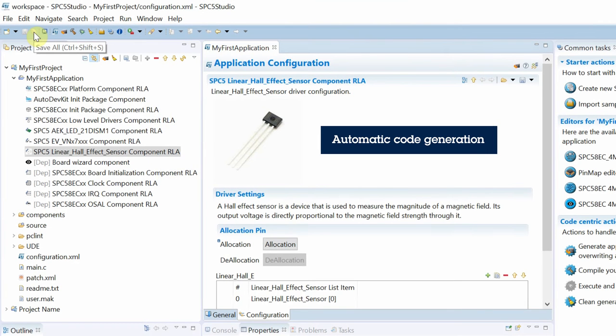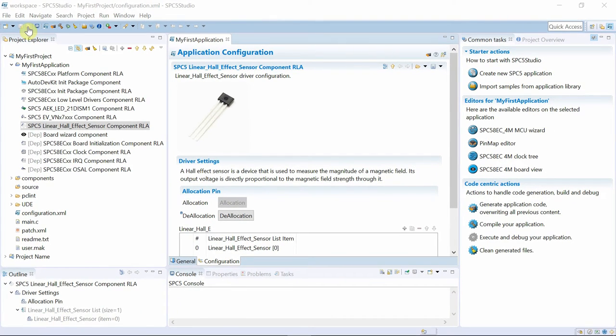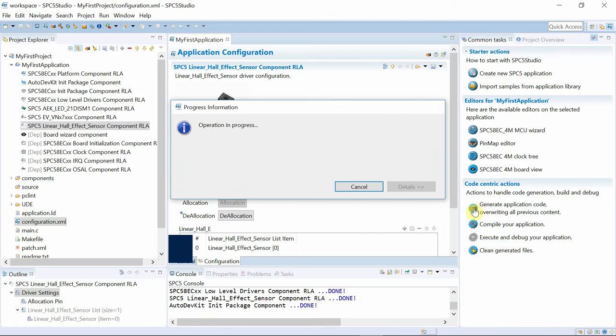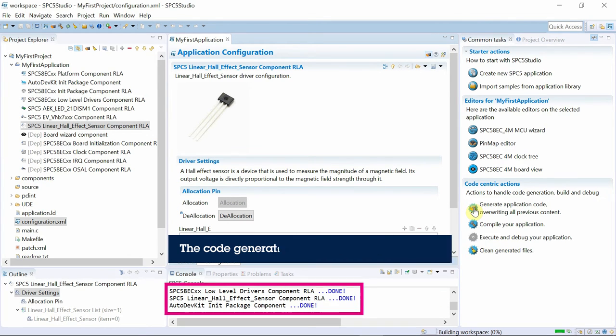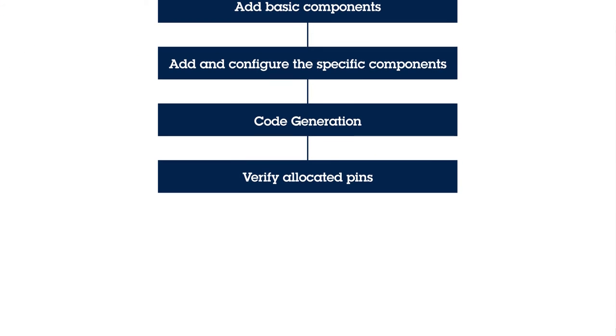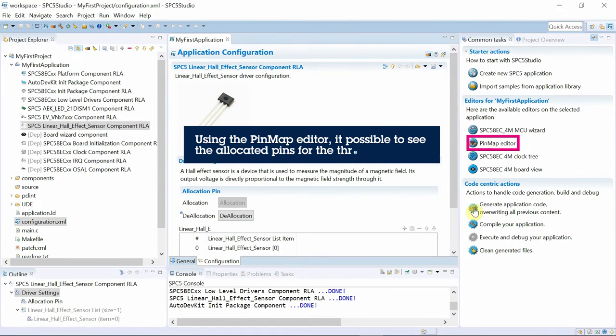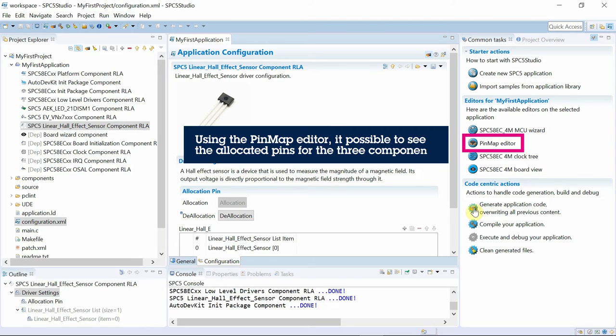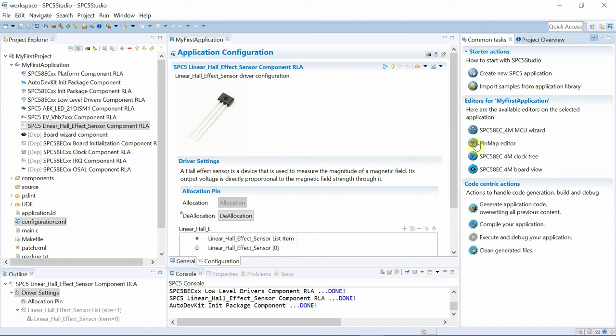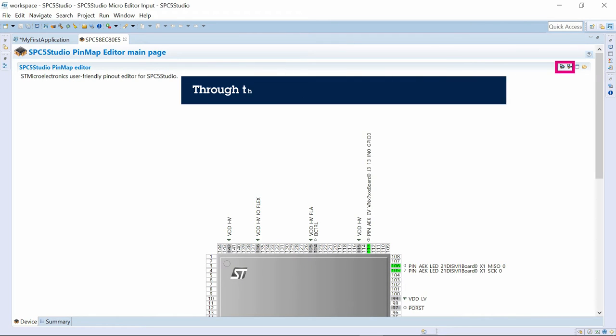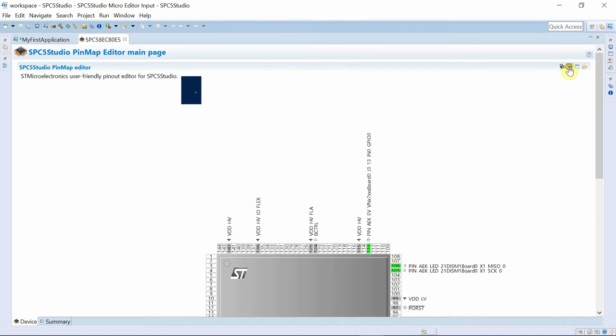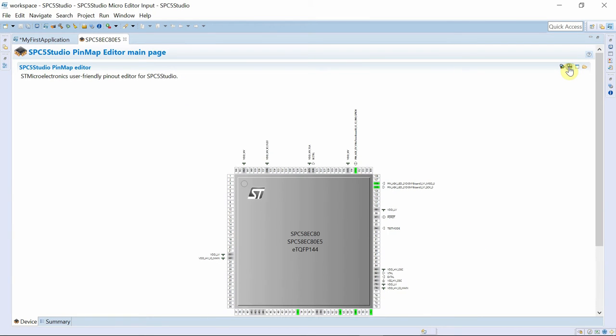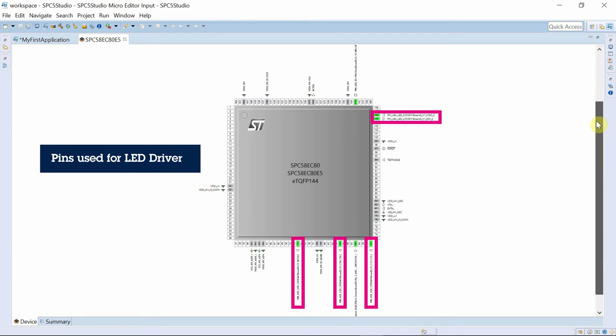We now generate the code for all the components that have been added and configured. Using the SPC5 Studio's PinMap Editor, we can verify the allocated MCU pins based on the requirements of the added components.